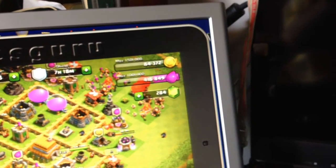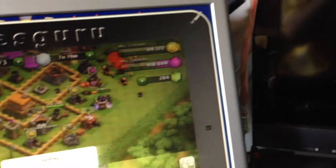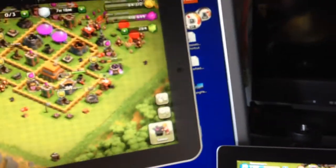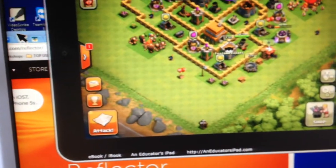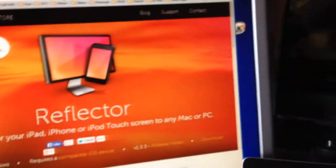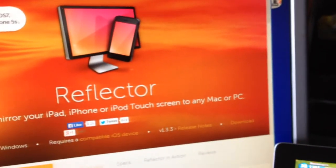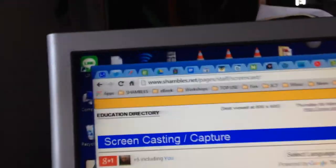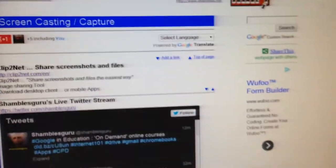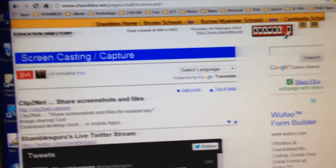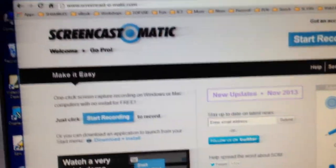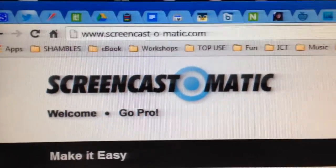So now, how do we screencast this? Well, there's lots of ways of screencasting. I'll put them in the YouTube notes. There's a whole area on the Shambles website which lists lots of ways of screencasting, how to do it, and lots of different tools. But my favourite by far is this one called Screencast-O-Matic.